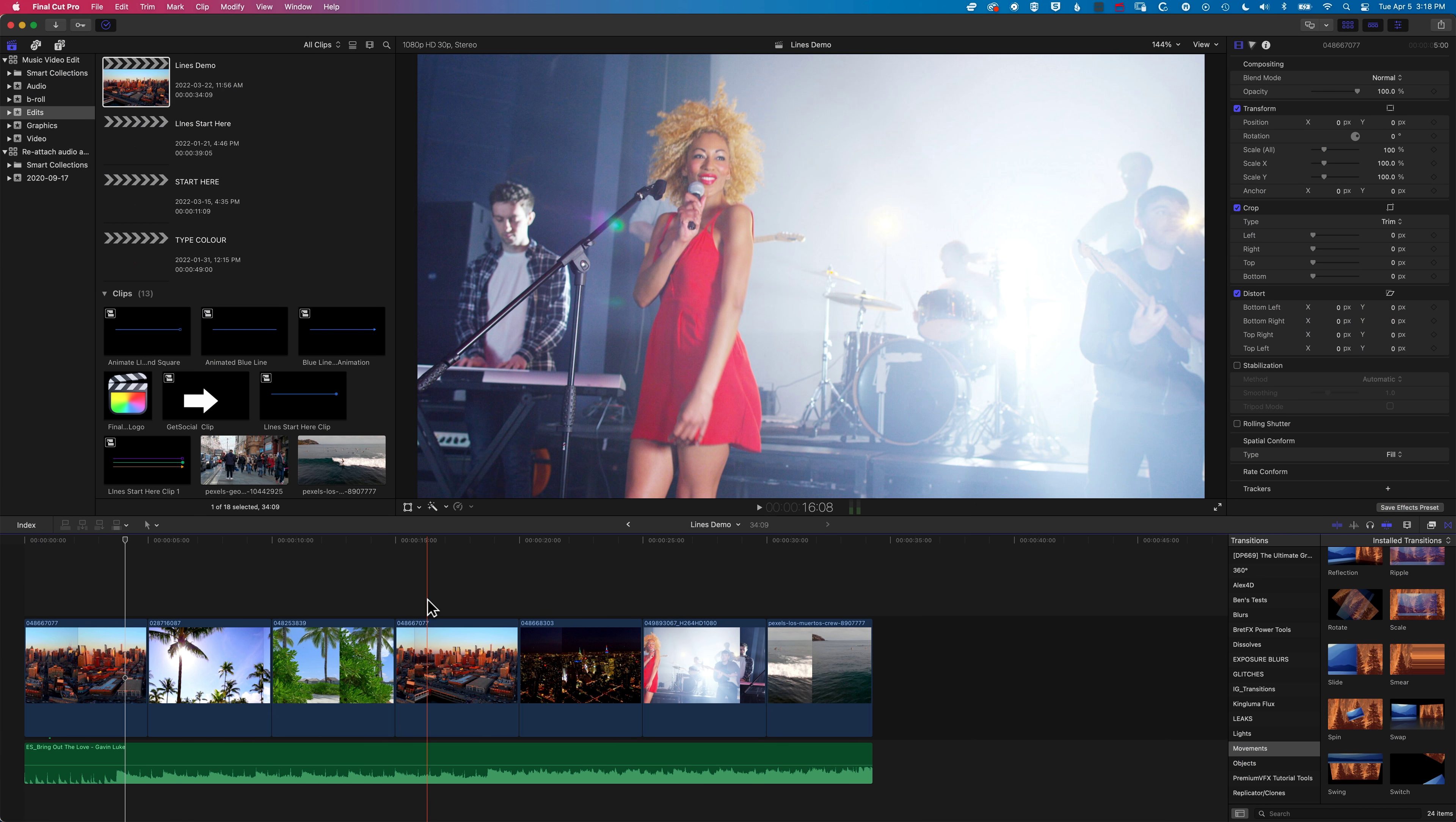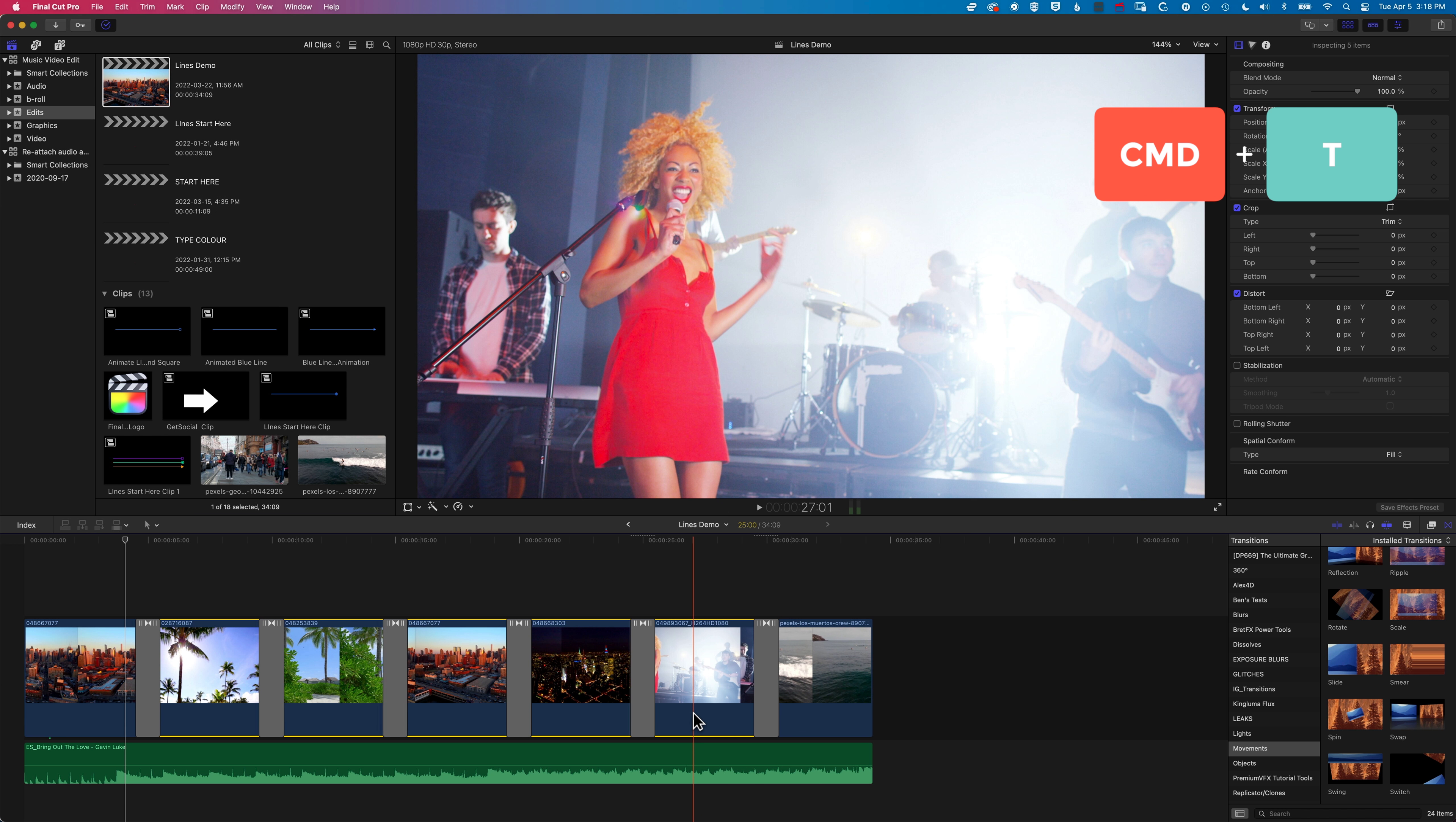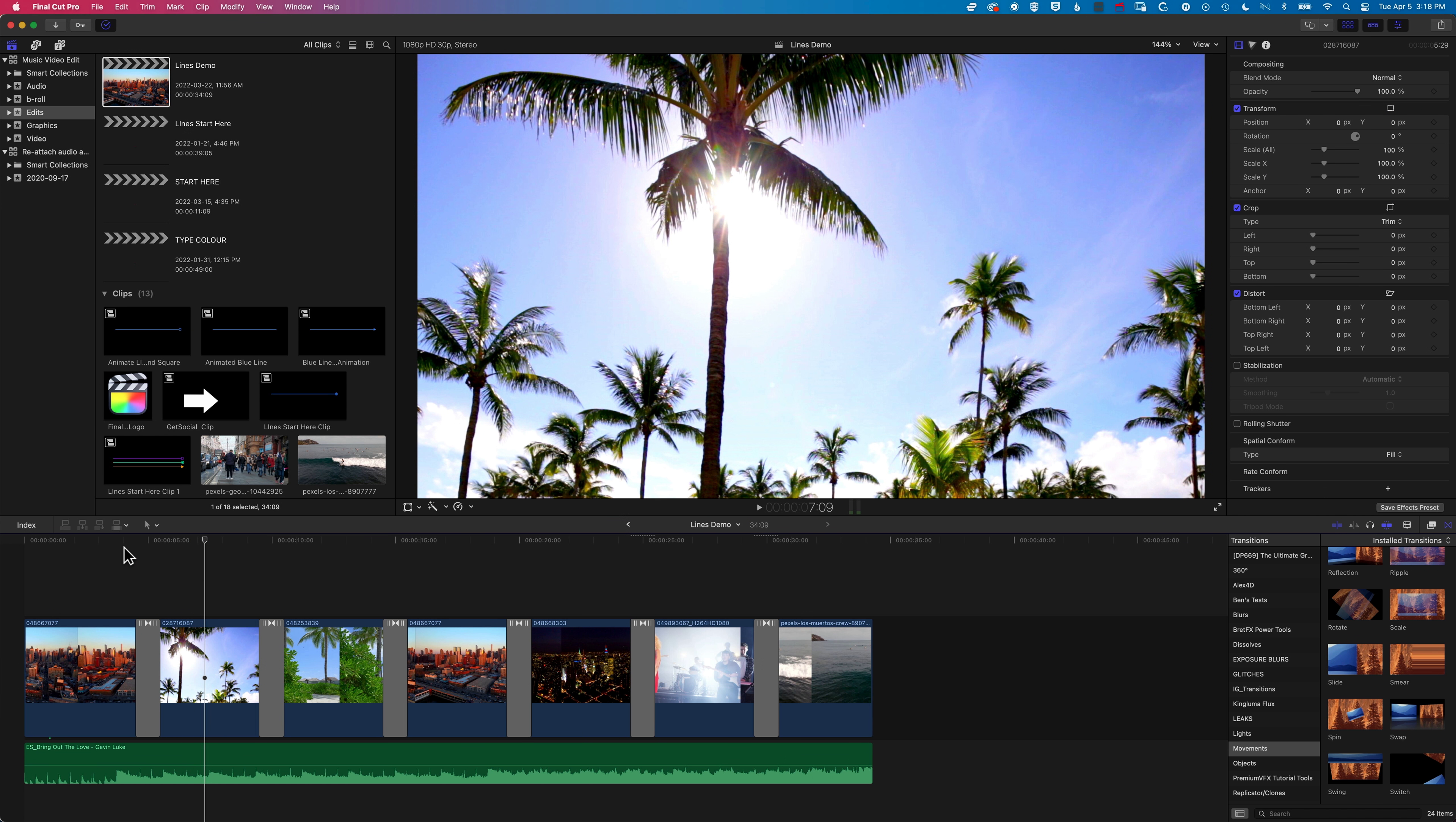First of all, we're going to select all our clips in the middle here. I'm going to use the shortcut to add my default transition, which is Command and T, which will add the cross-dissolve transition. So you can see here when I play this through now, they all have the cross-dissolve applied to them.